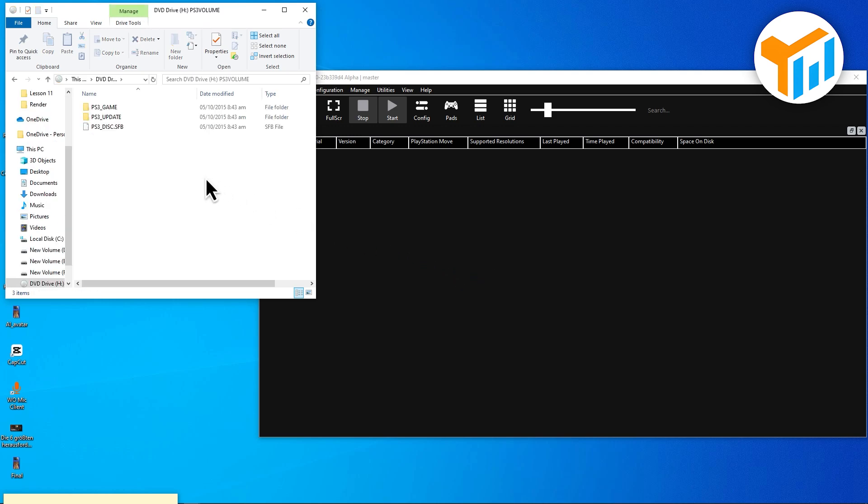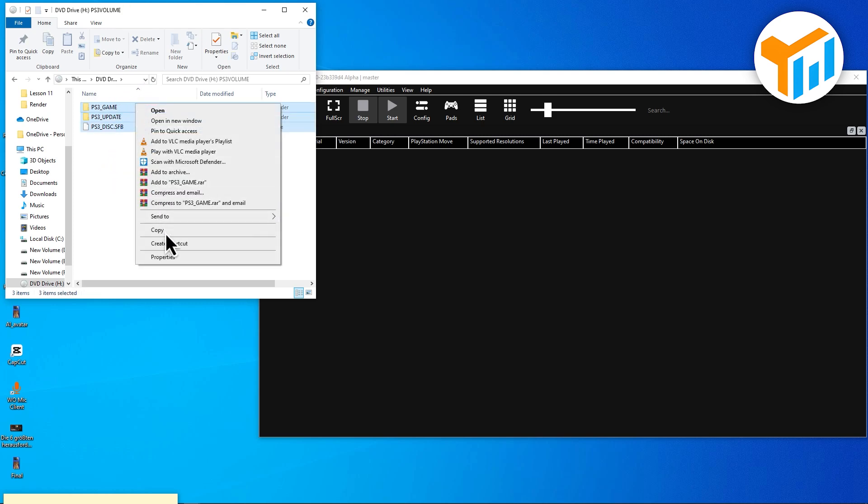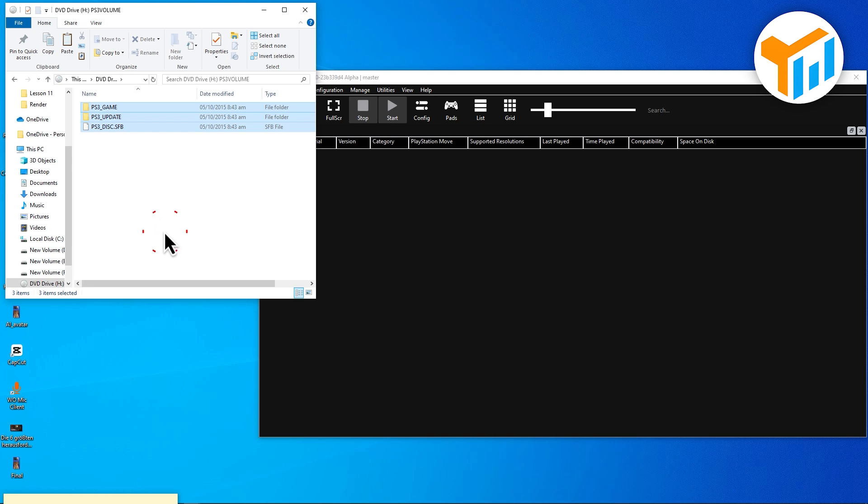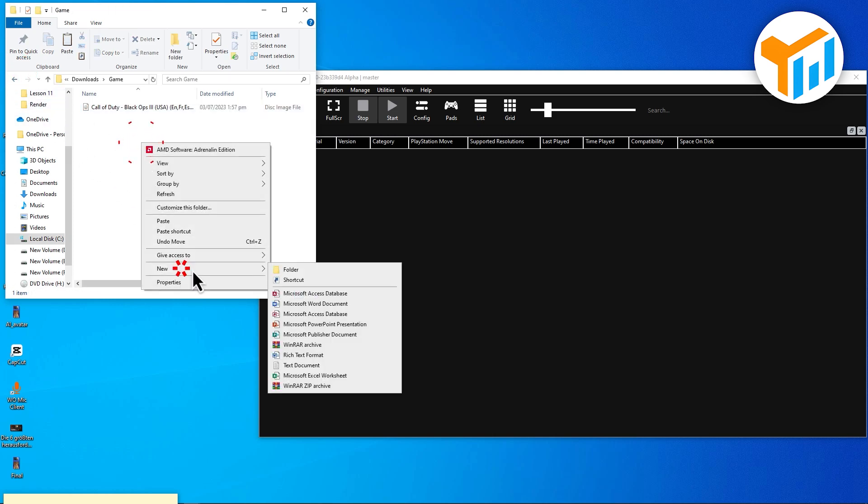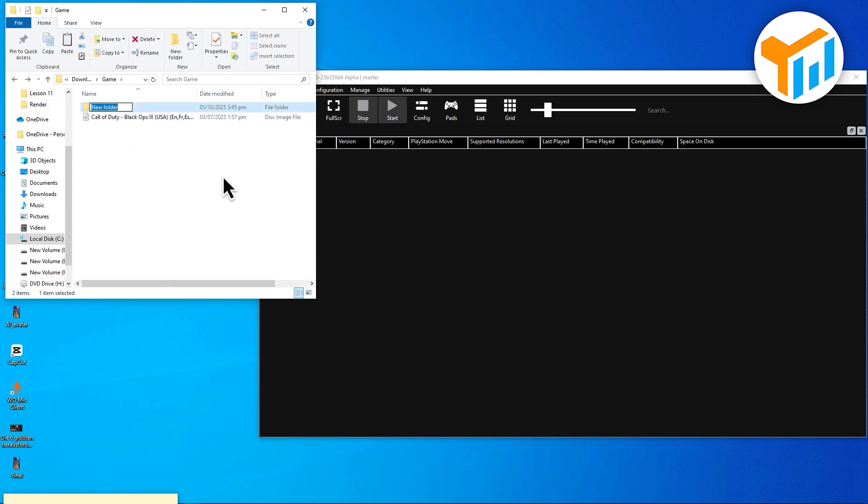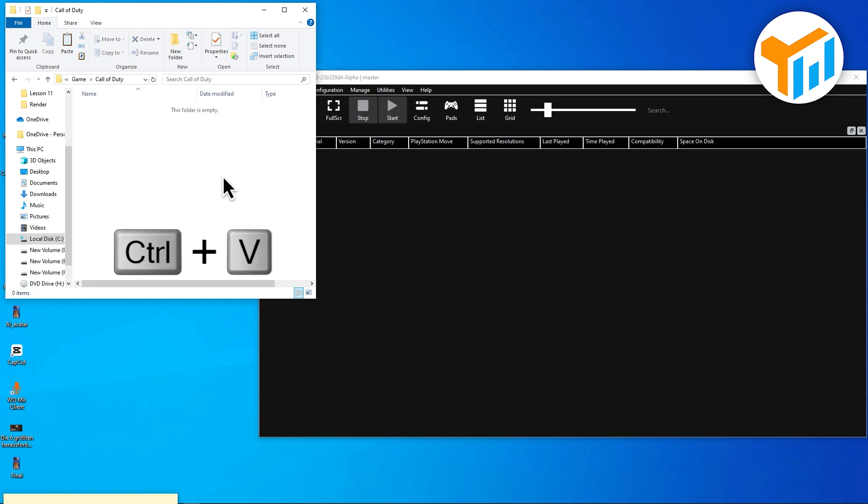Inside, you'll see three files: PS3_game, PS3_update, and a disk file. Select all three, right-click, and hit Copy. Now go back and create a new folder. Name it after your game and paste those copied files into it.